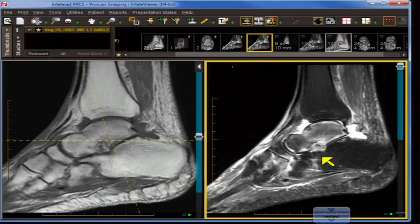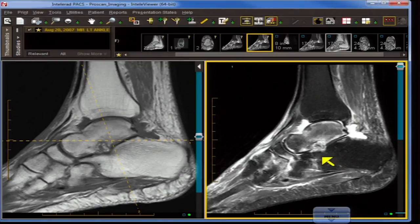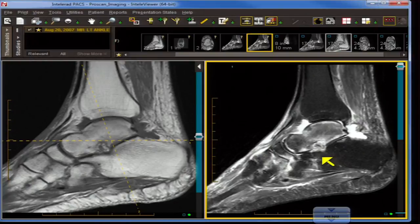Answer A is false — RSD is a bilateral process, though it doesn't have to start at the same time. Symptoms and imaging abnormalities will be more pronounced on one side. Rarely, a localized form can affect one joint, one extremity, or even one digit. Answer B is false — once patchy osteopenia is present, the patient has usually already progressed to stage 2 RSD, having had the disease for at least a month and usually several months, making the diagnosis that much harder to assess.